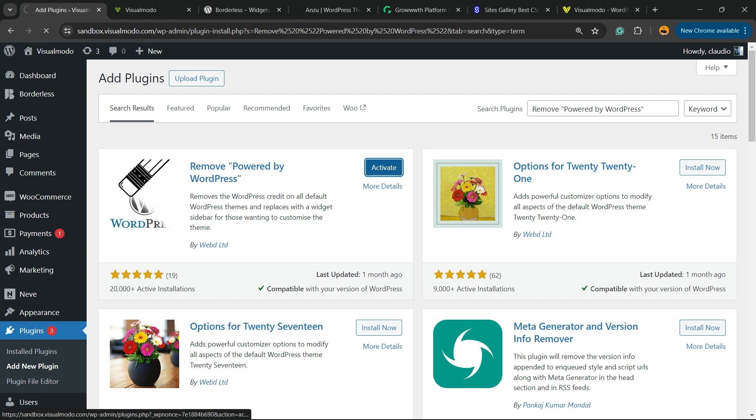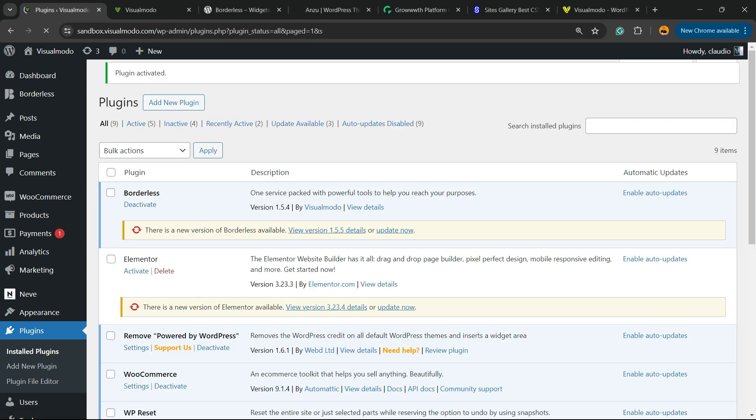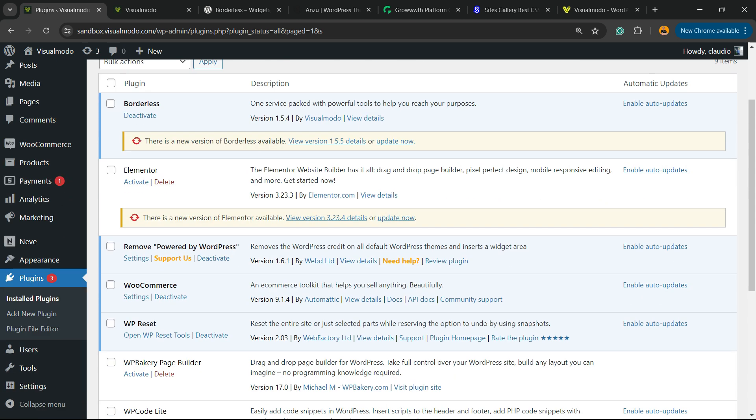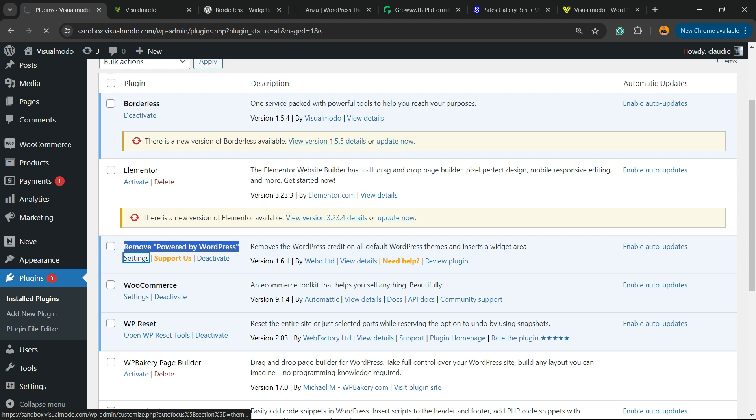Click on the Activate button. This will direct you to the plugins list where you can see all the present plugins on your site. Here is the Remove Powered by WordPress plugin. We can click on Settings.